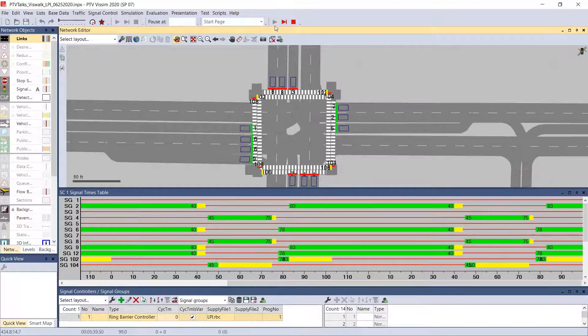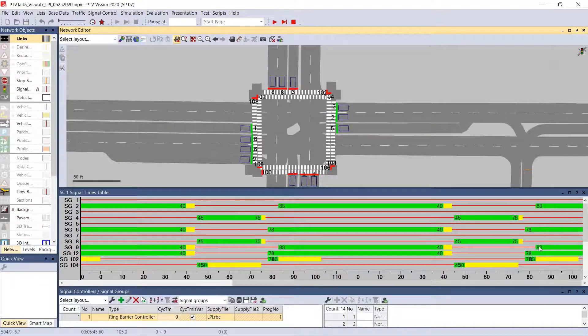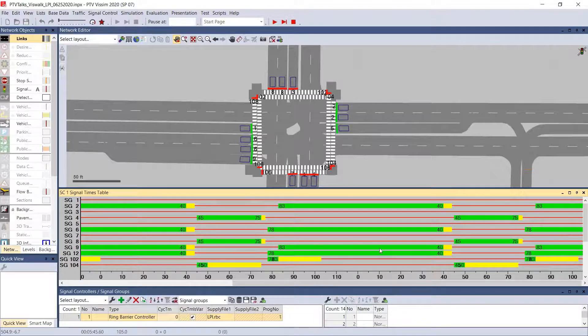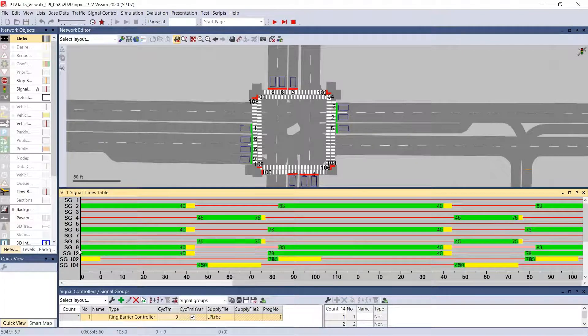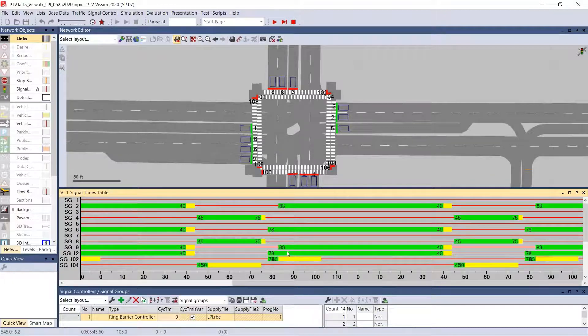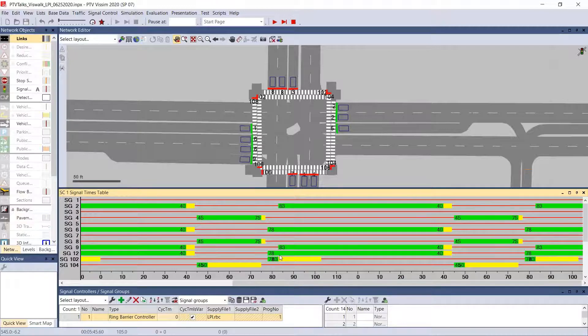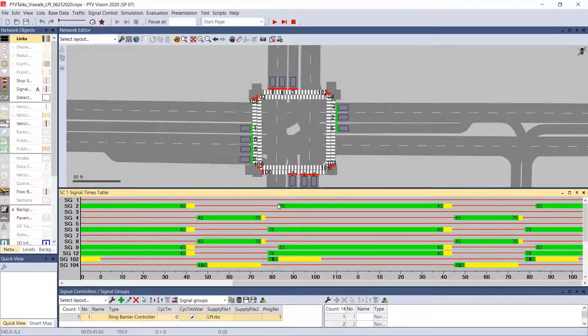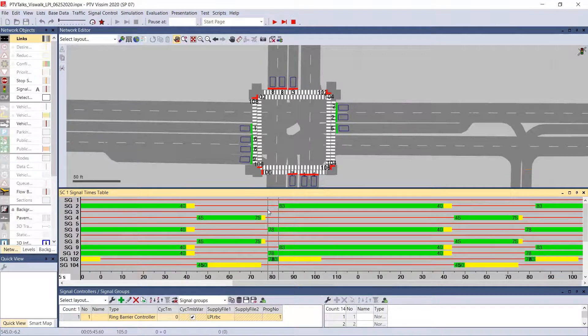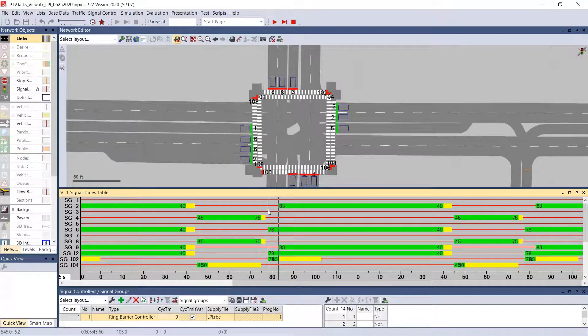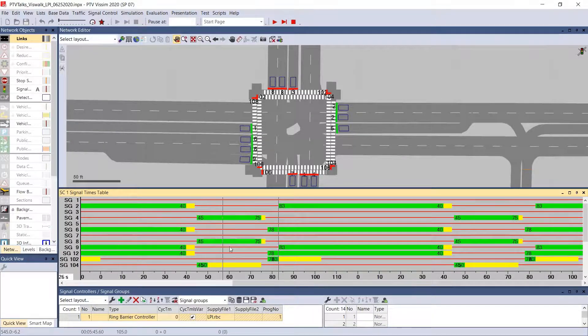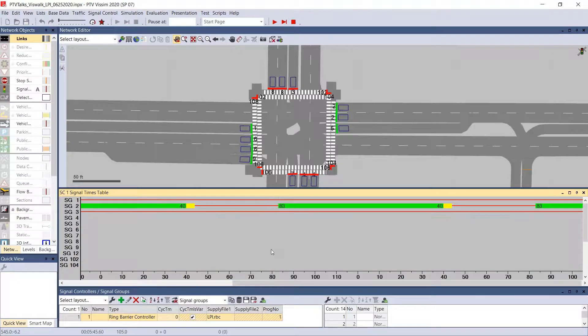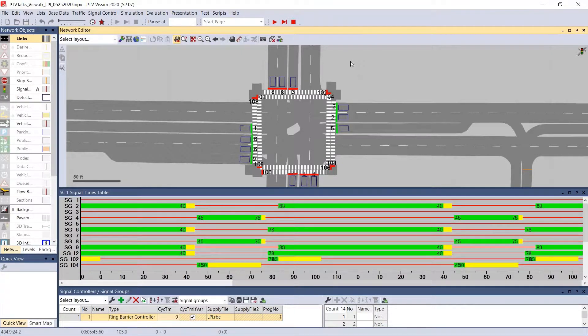In our signal times table, we can see that right here. We can see it every cycle. So here's phase 12 right here, where phase 12 is starting on time with the pedestrian phase. But phase 2 is actually delayed by five seconds. So it's holding back phase 2 by five seconds. In this case, we're also holding back phase 9 by five seconds as well. And so that's how you code the lead pedestrian interval on the RBC.